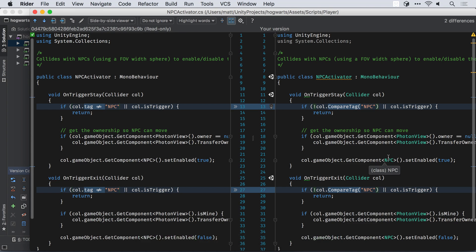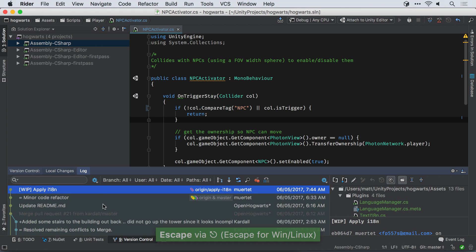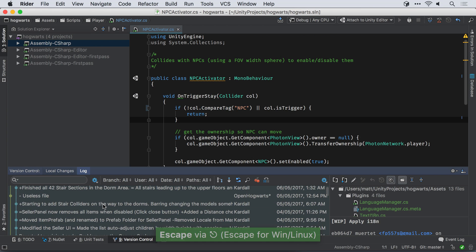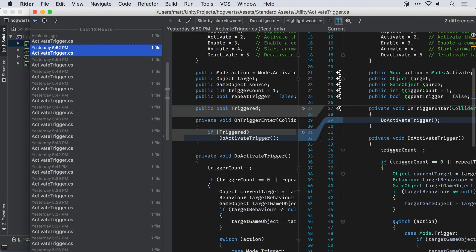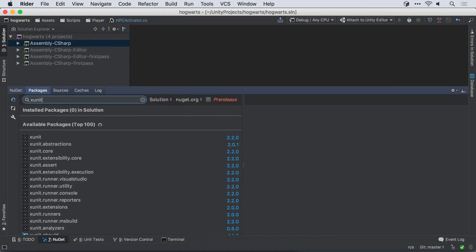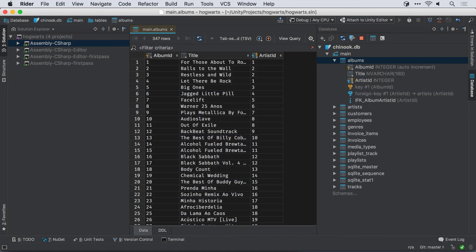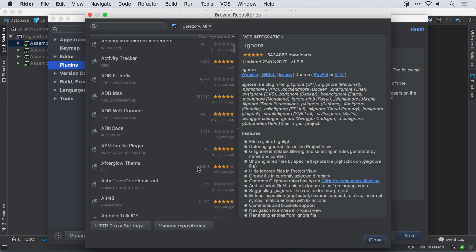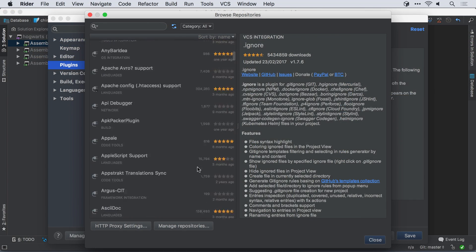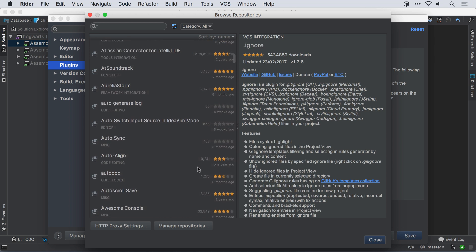Rider also features integrated version control for Git, Subversion, Perforce, and more. Local history. NuGet support. Database tooling. And it can also use existing IntelliJ plugins, such as Vim integration.